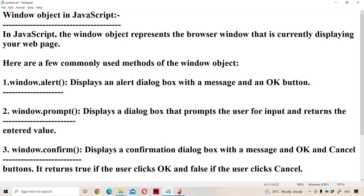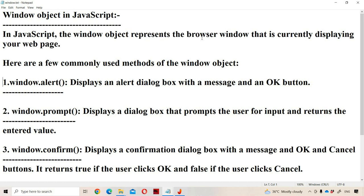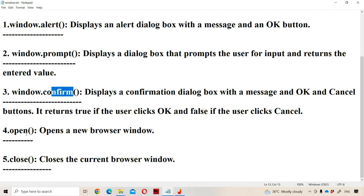Now let us discuss about the window object in JavaScript. The window object represents the browser window that is currently displaying your web page. There are some commonly used methods of the window object: the first method is alert, second is prompt, third is confirm, fourth is open, and fifth is close. These five are the important methods of the window object.